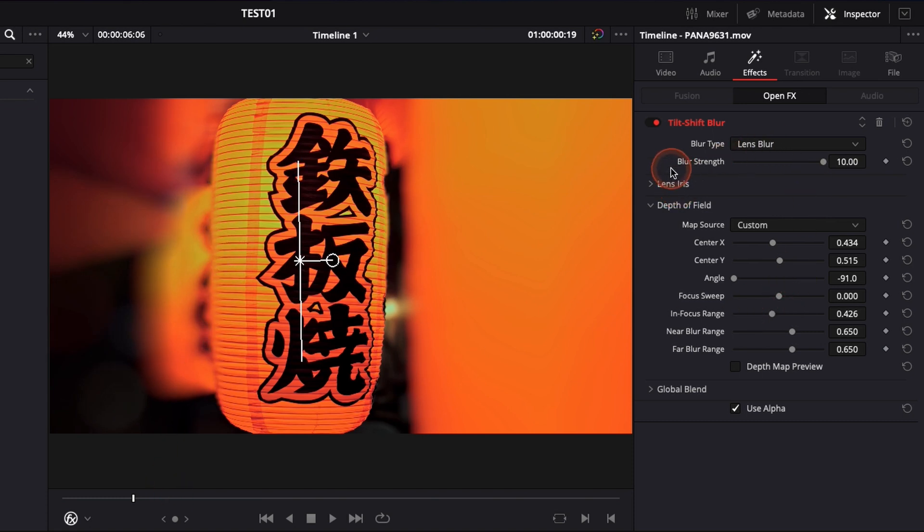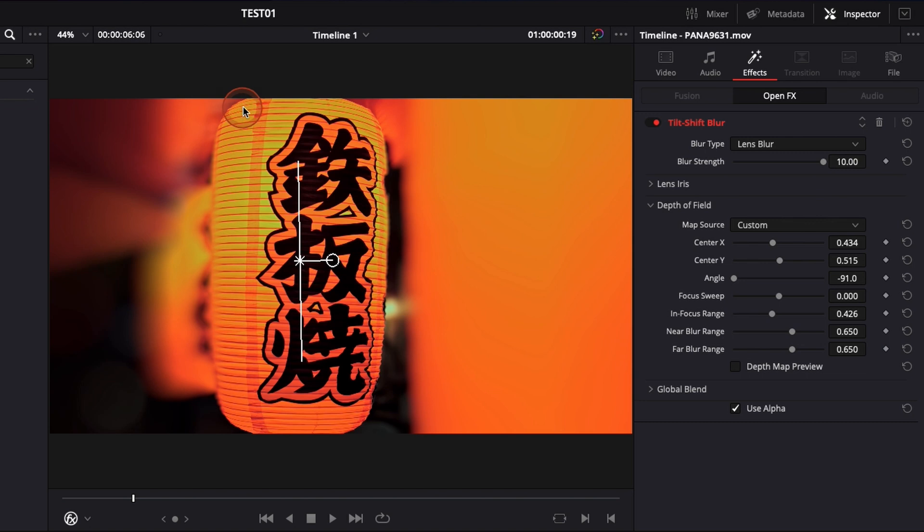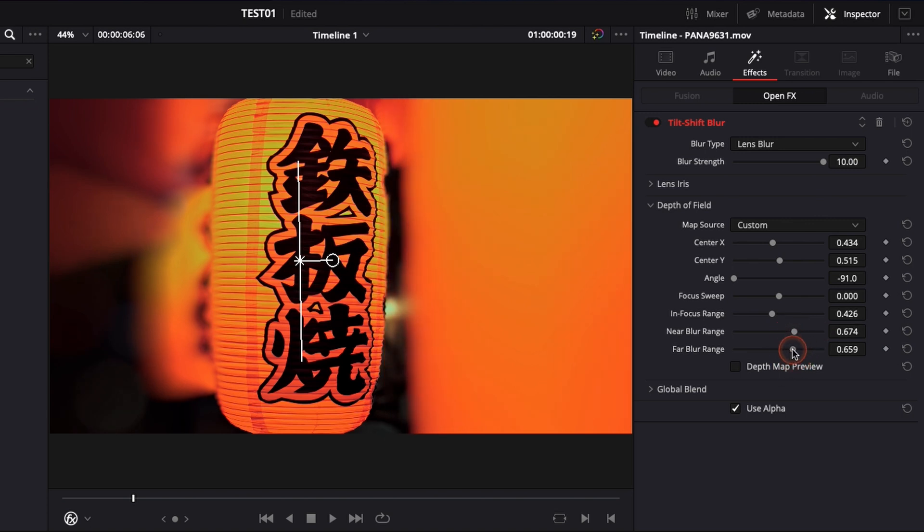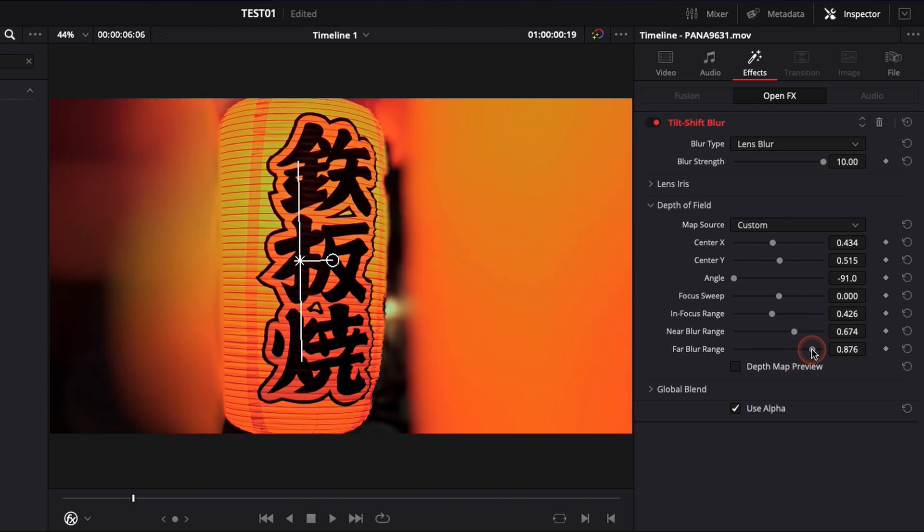So here obviously it's still way too strong the blur strength. It doesn't look natural at all but it's just for us to identify okay what we want to make pop and how we're gonna adjust it. Here if I raise near blur range as you can see it's affecting only one side. And here with far blur range same thing it's affecting the other side.